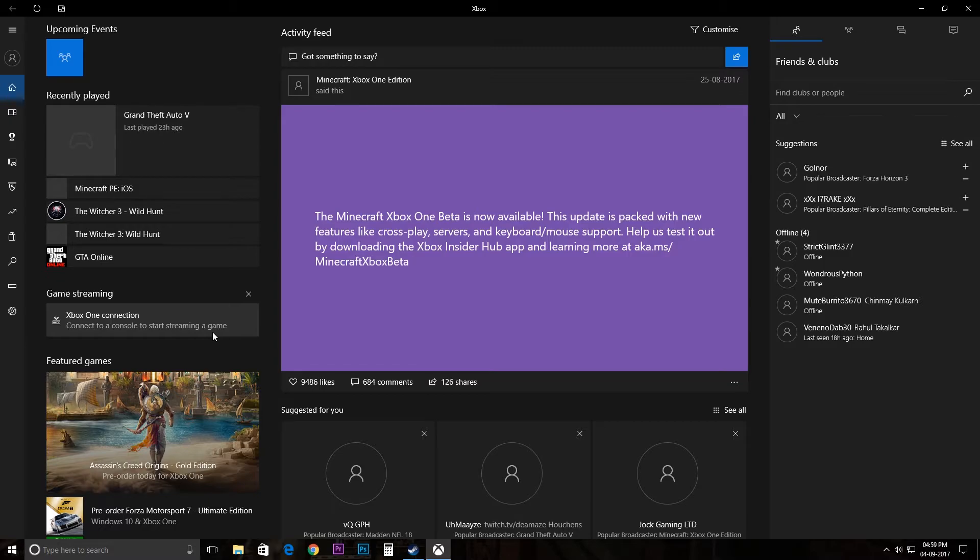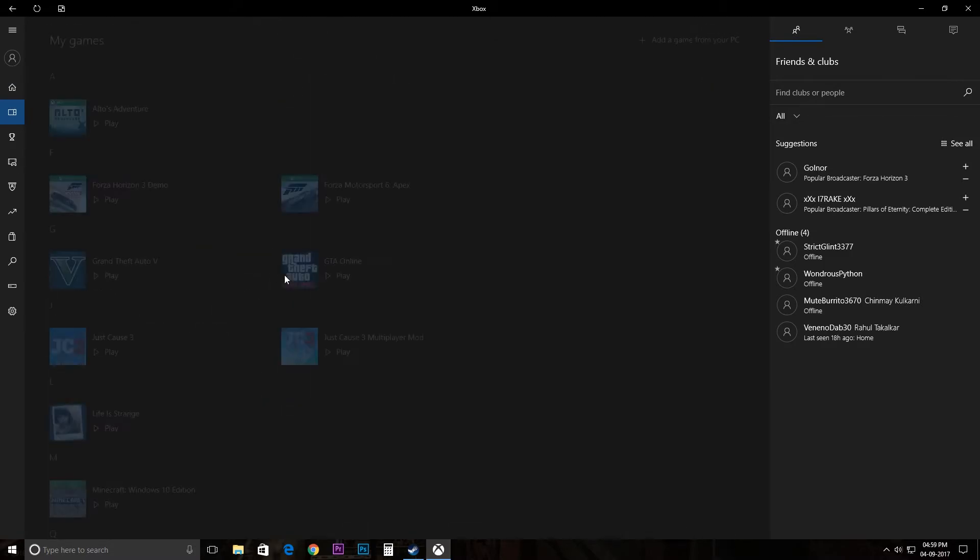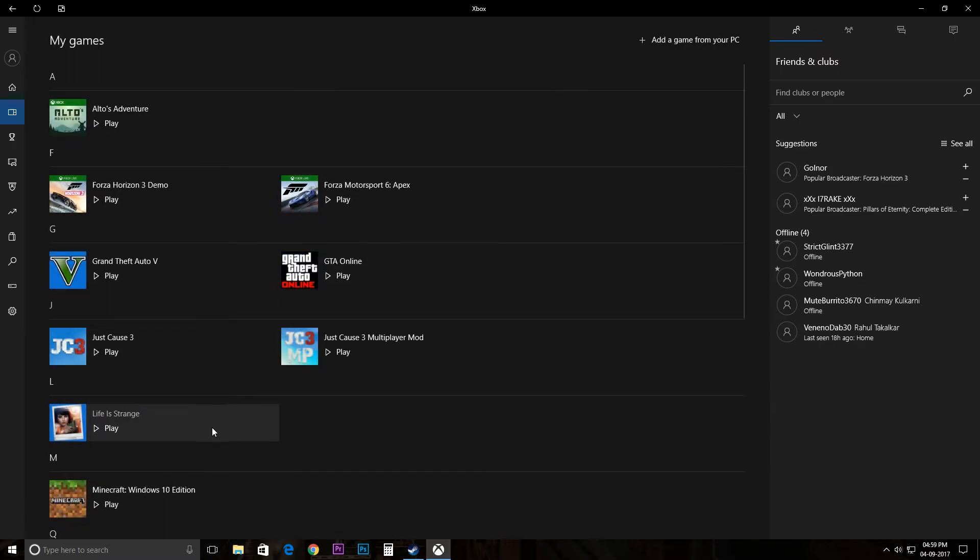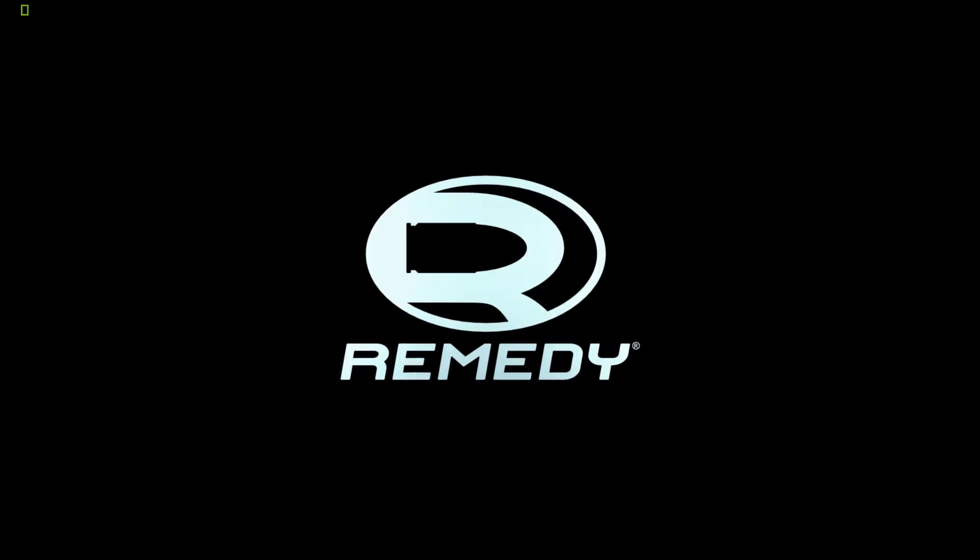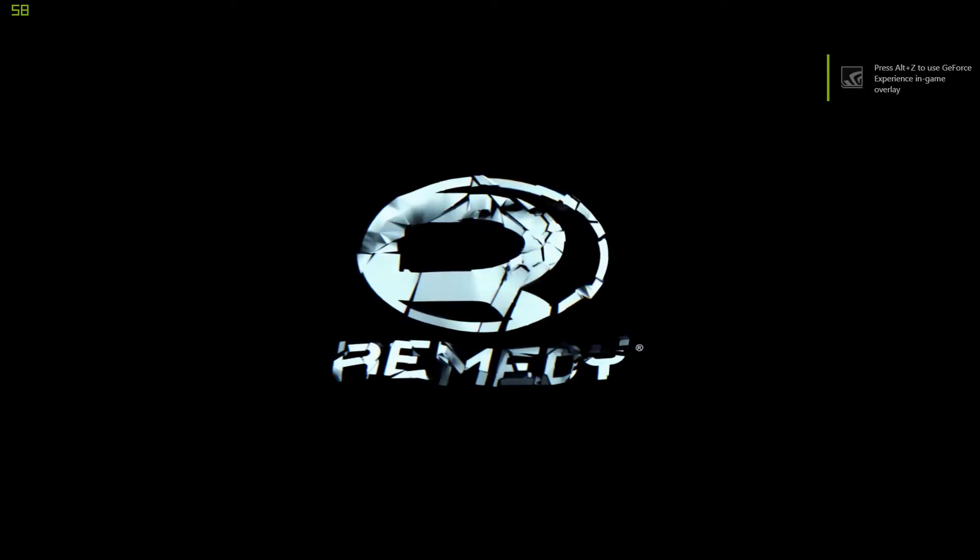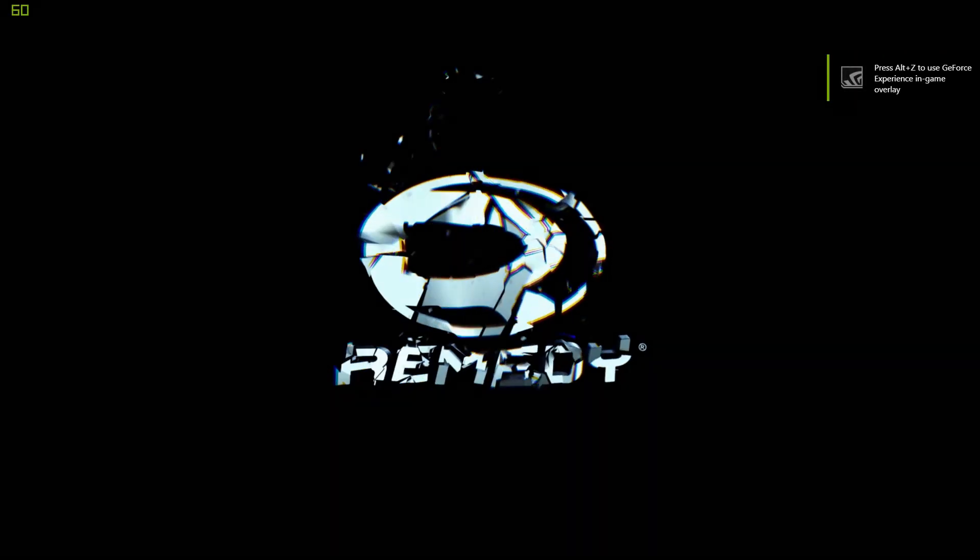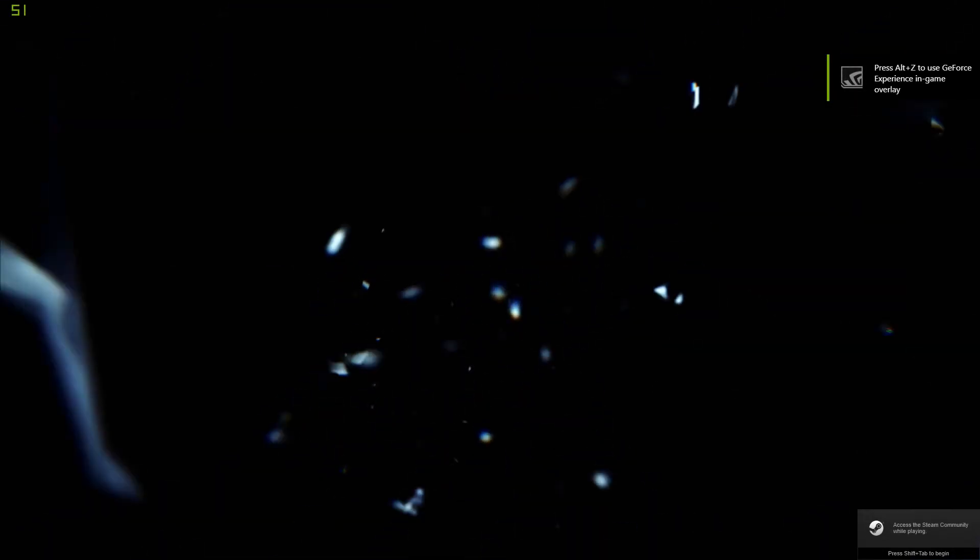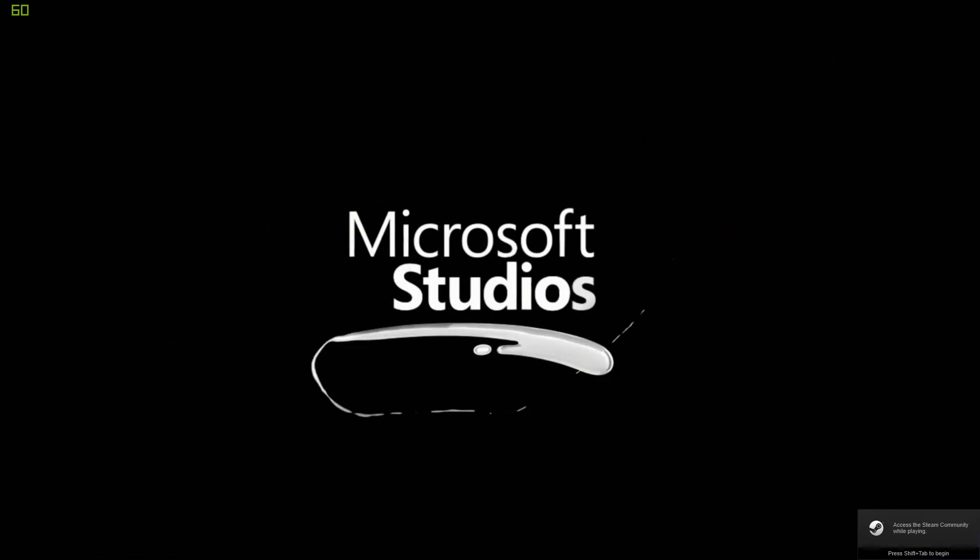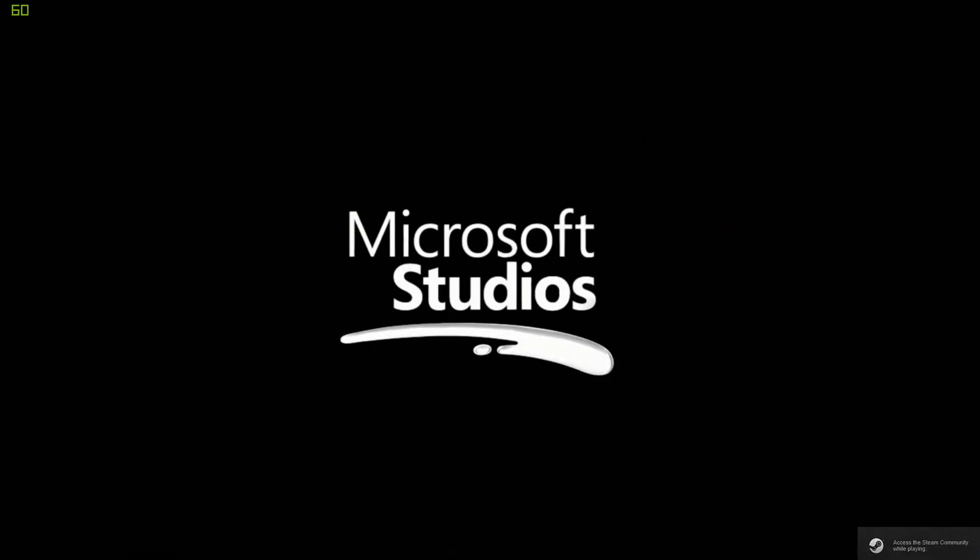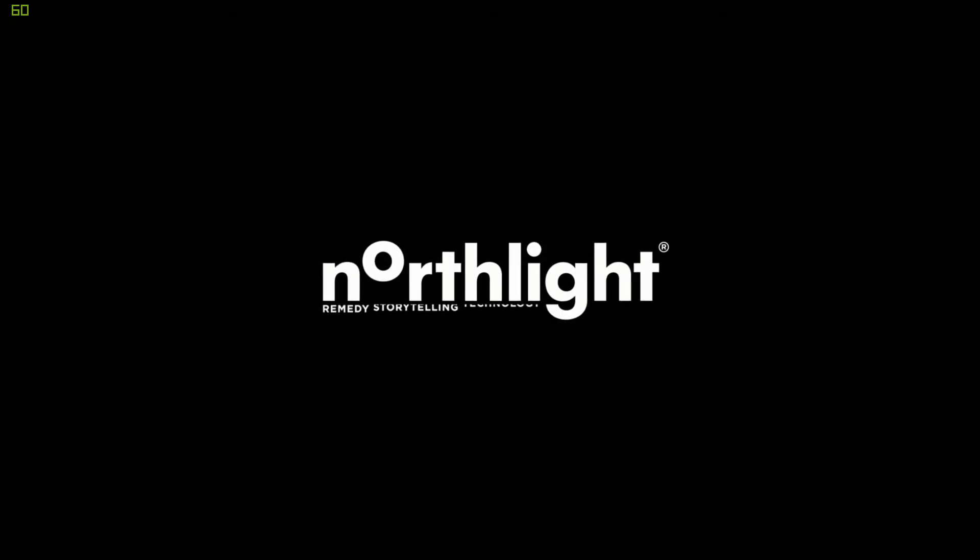So let me show you. Let's play Quantum Break. So when I click play it should load up. As you can see the game has loaded. You can see the Steam icon right there. This means you're playing on Steam through the Xbox app.